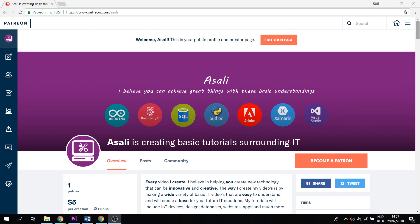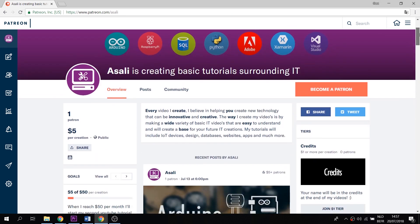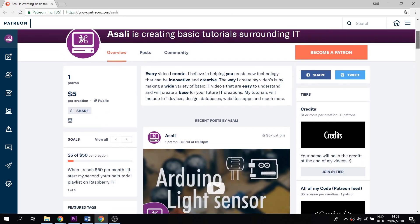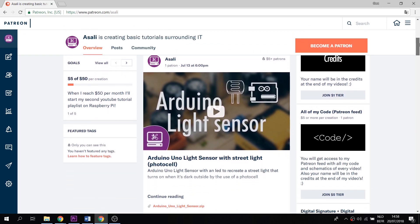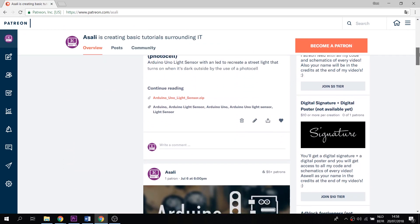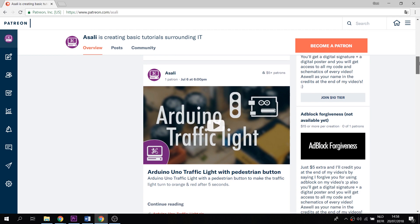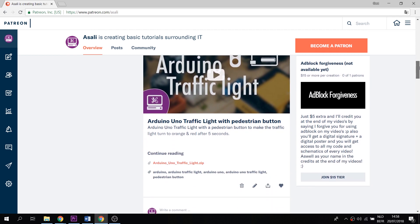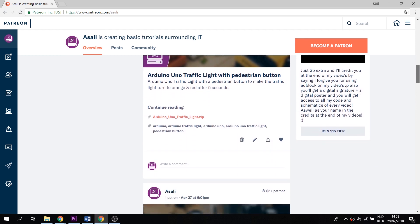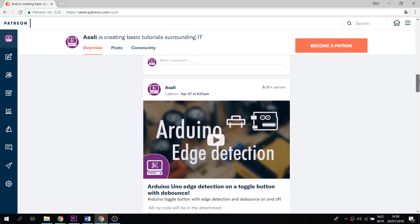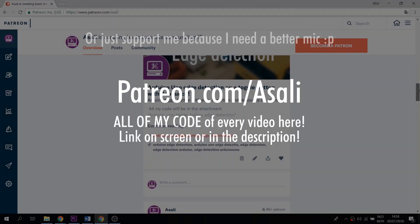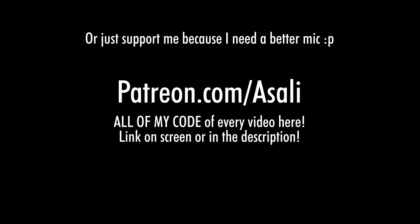As well, there will be a link to my Patreon page, containing all of my files that I used in today's video, such as the fritzing scheme, the Arduino code, and some extra comments that only people on my Patreon page will be able to see. Link for that down below or on screen.